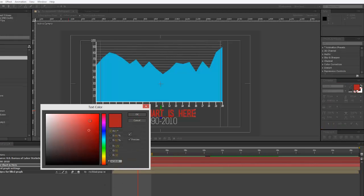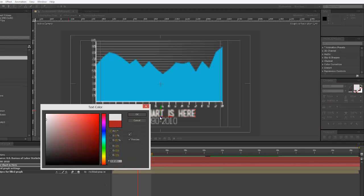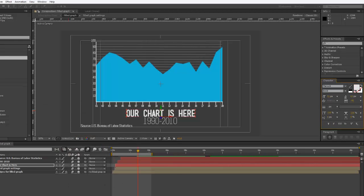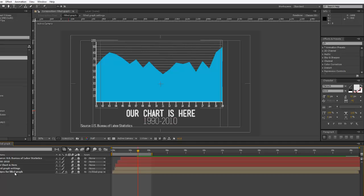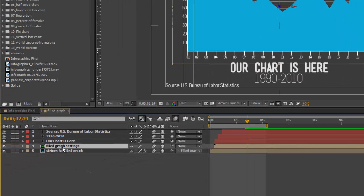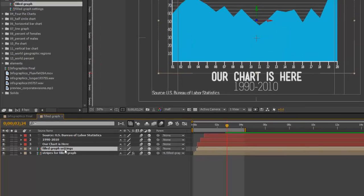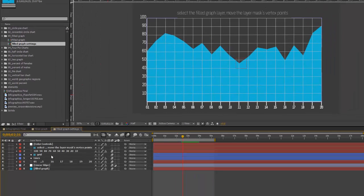Now let's change that color back to white. Now to change our graph, we can either double-click the Filled Graph Settings composition layer, this nested composition, in the timeline. You can go ahead and do that. Click twice, double-click to open.